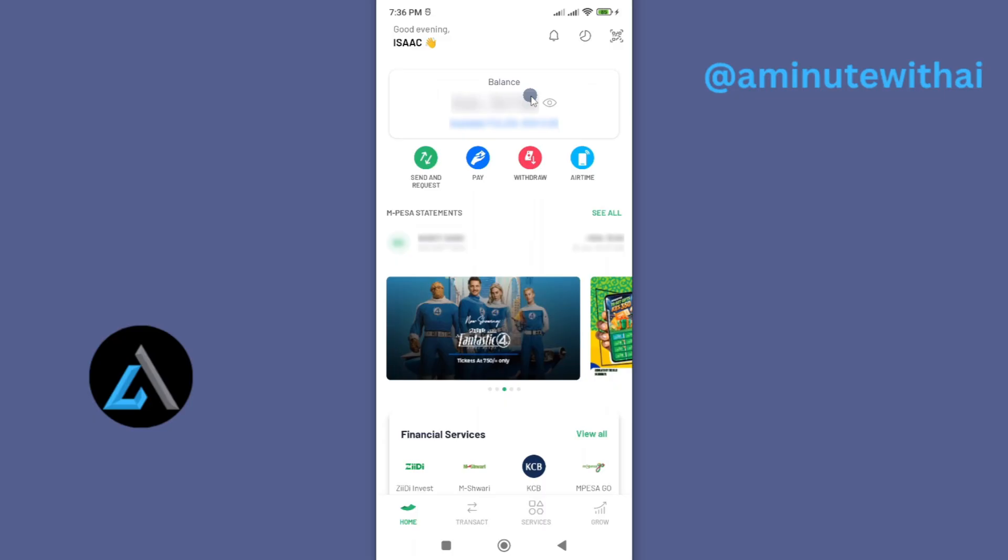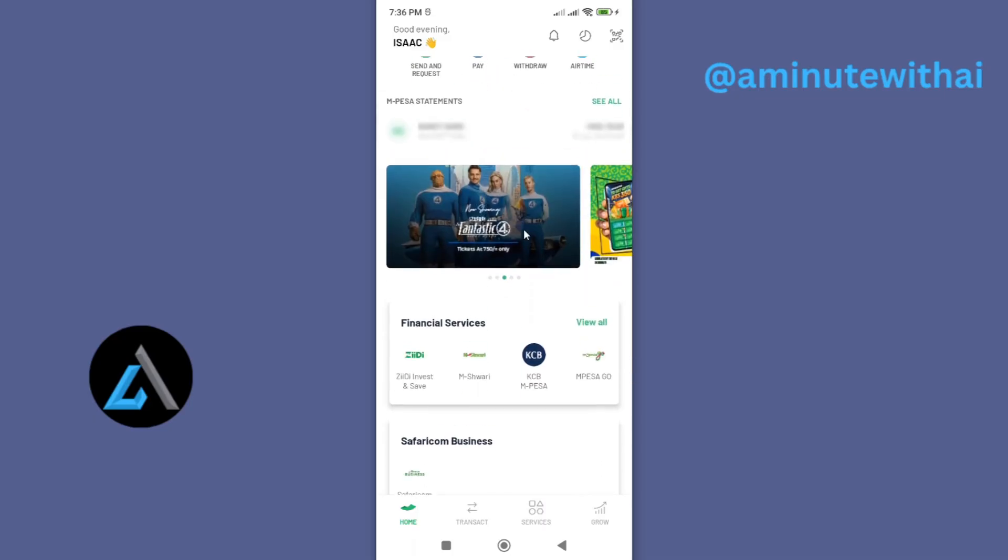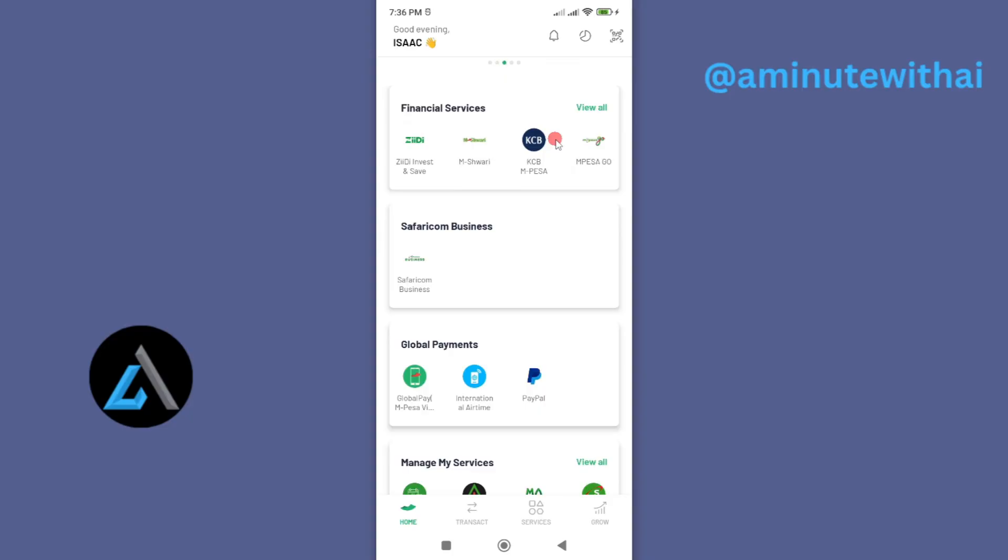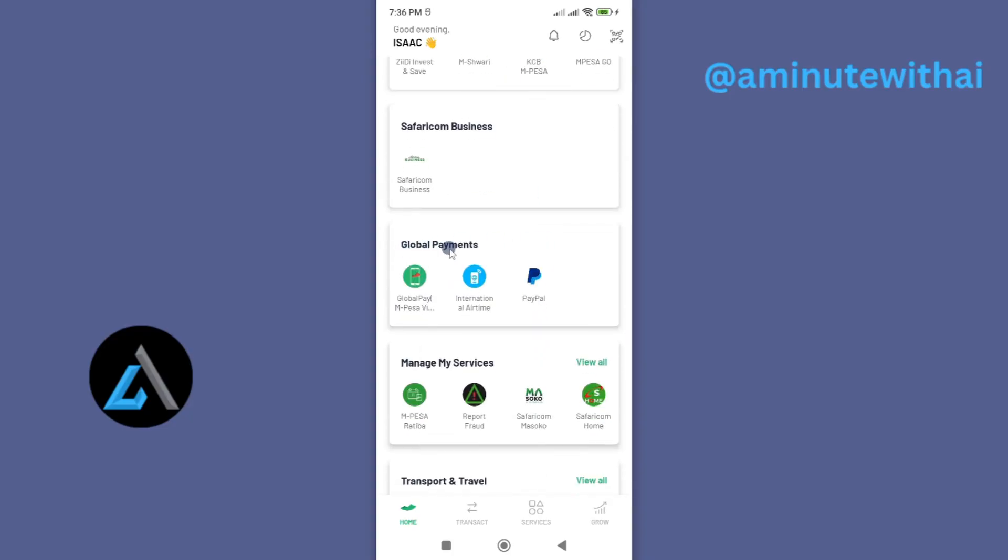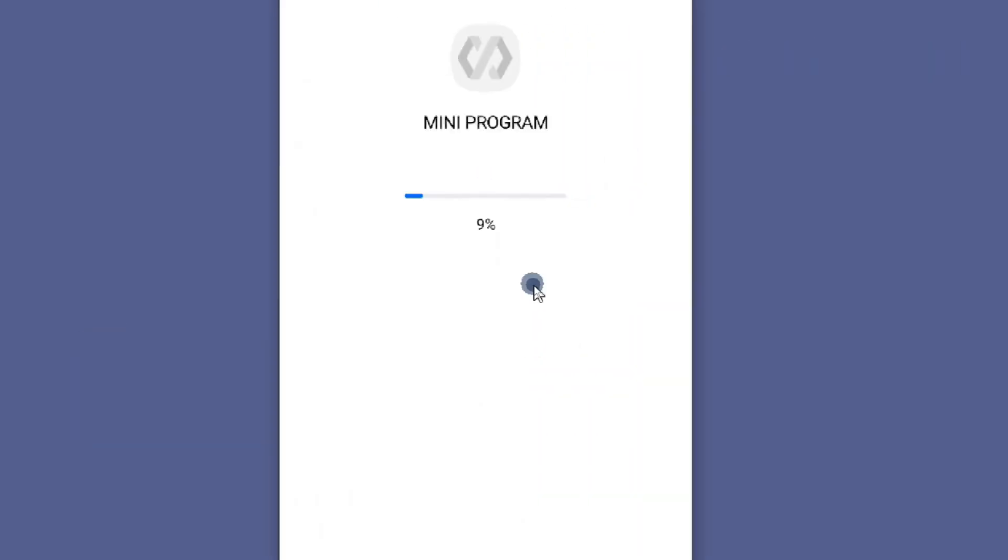Now once you have linked your PayPal account, go to your M-Pesa app and then log in with your M-Pesa PIN, and then scroll down to this section called Global Payments. Go ahead and tap on PayPal.